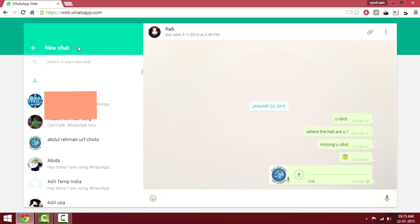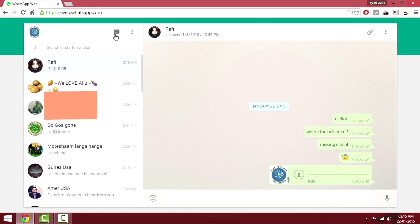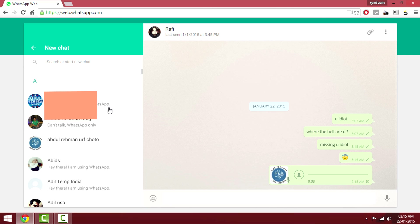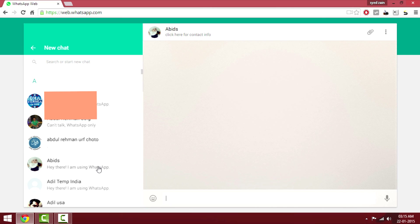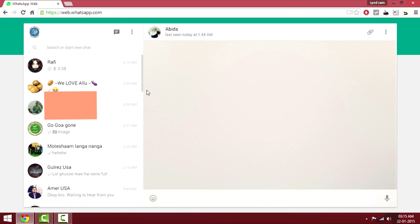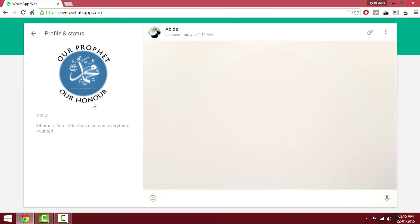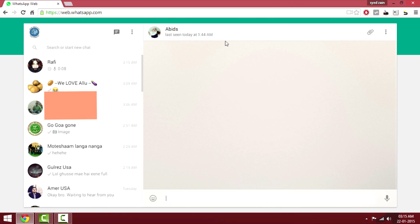If you want to start a new chat, just select the option here and you'll be able to select a new contact. Note that you won't be able to change your profile picture or status from the web — you have to do that from your phone.